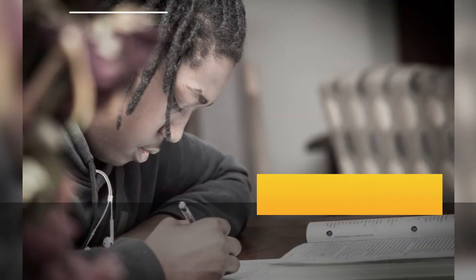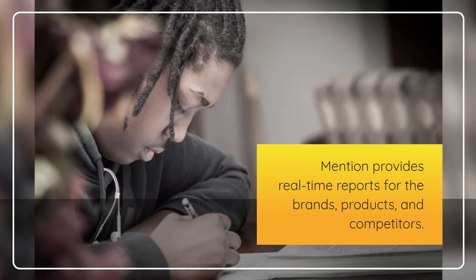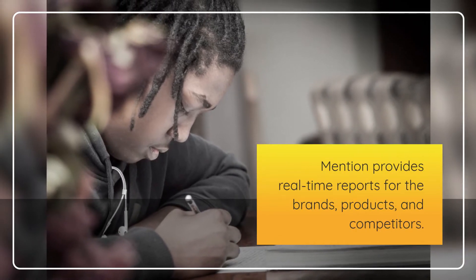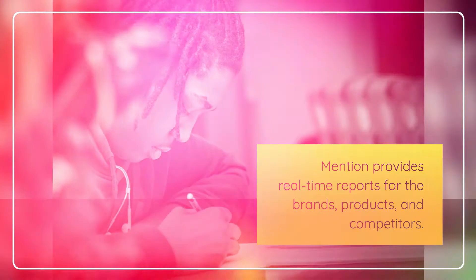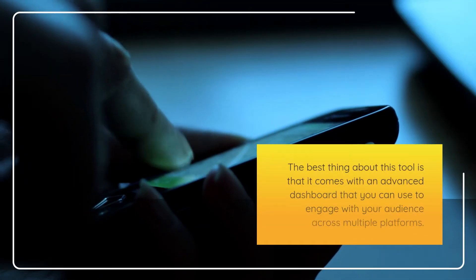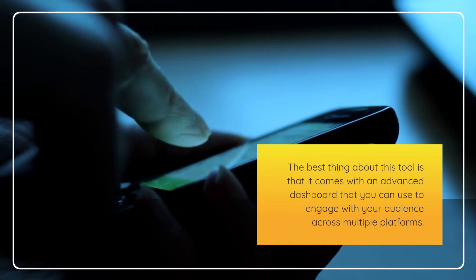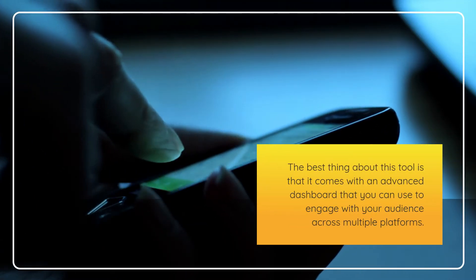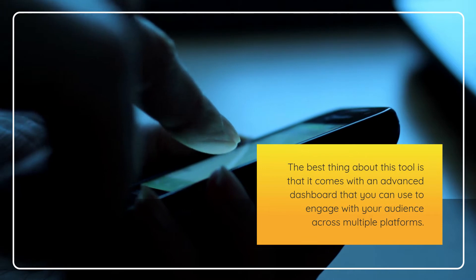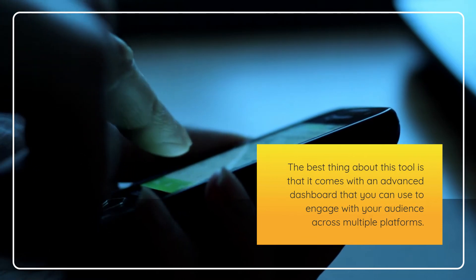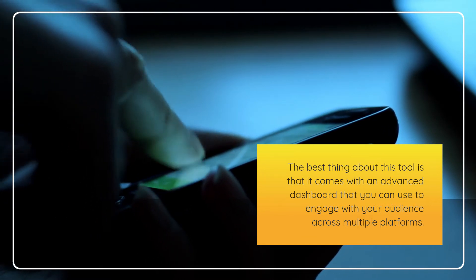Mention provides real-time reports for the brands, products, and competitors. The best thing about this tool is that it comes with an advanced dashboard that you can use to engage with your audience across multiple platforms.